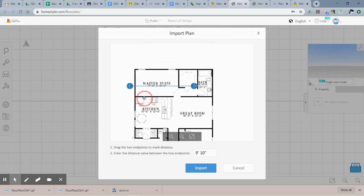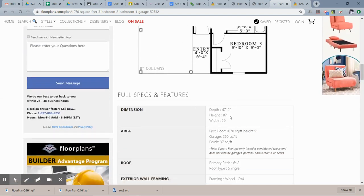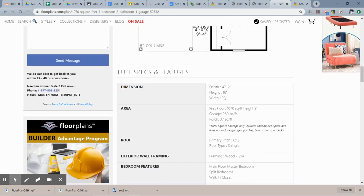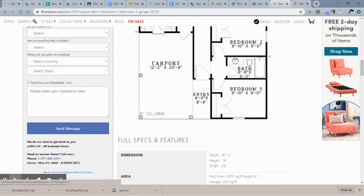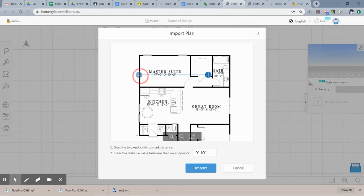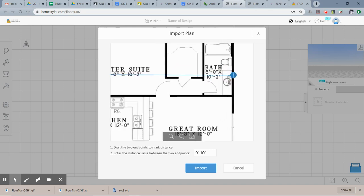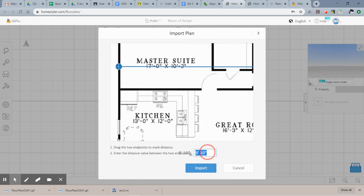Homestyler will now ask you to scale the image. It wants you to pick two endpoints and enter the distance between them. For this house the master suite is 17 by 10 feet — but rather than assuming, go back to the website and check the full specs. Hopefully your house has the width listed; if not, find a dimension on the drawing. I know this one is 29 feet wide. Make the marks span the full width of your house and enter that measurement so your image is scaled to the right size.